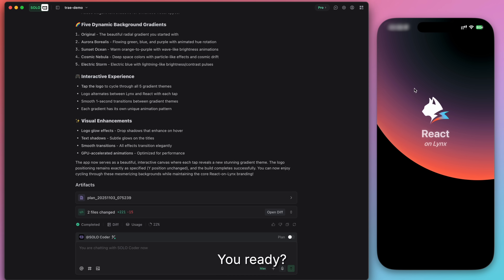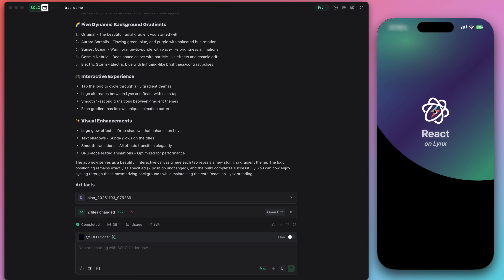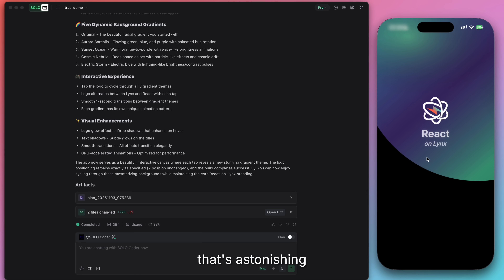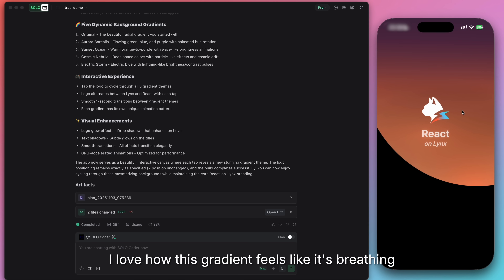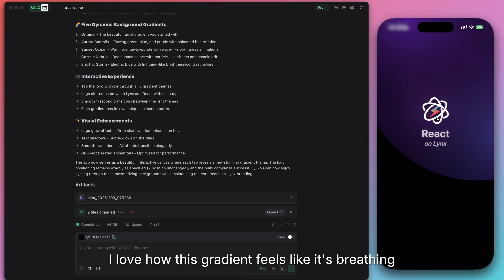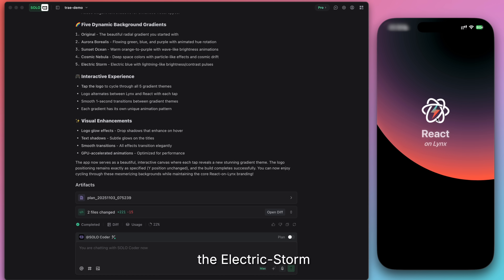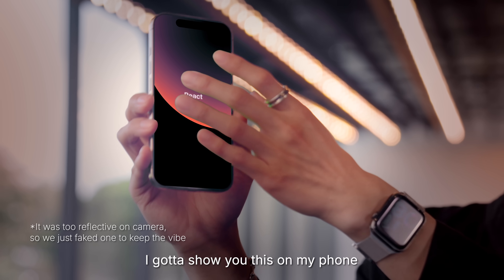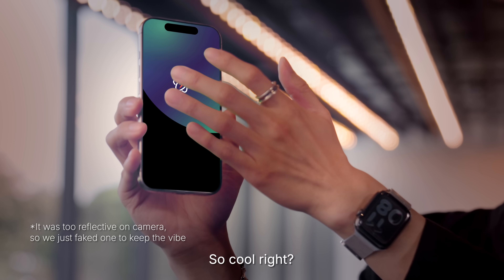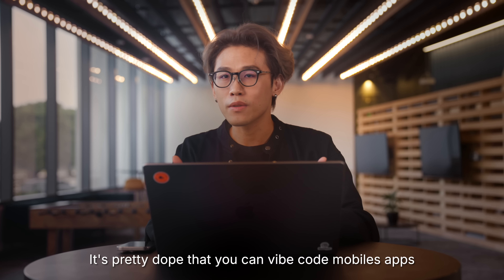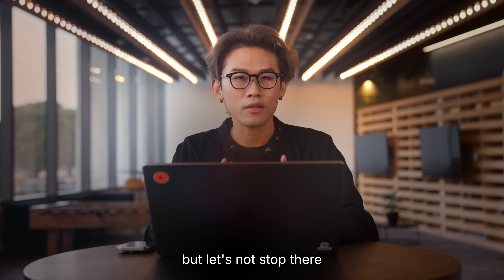Very creative. You ready? Let's tap. Oh, wow. That's astonishing. I love how this gradient feels like it's breathing. This must be the electric stone — I gotta show you this with my phone. So cool, right? It's pretty dope that you can live code mobile apps. But that's not all.